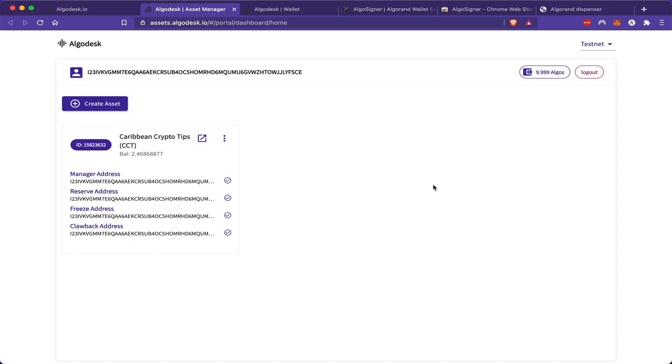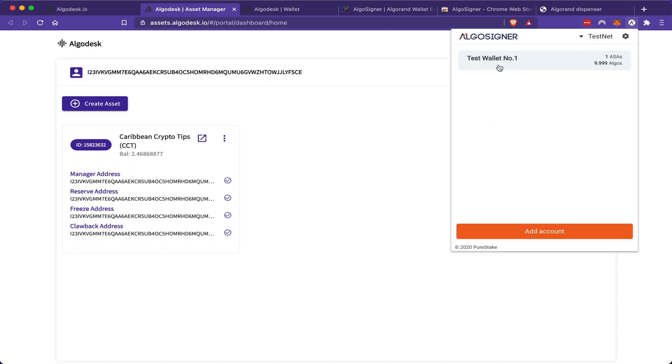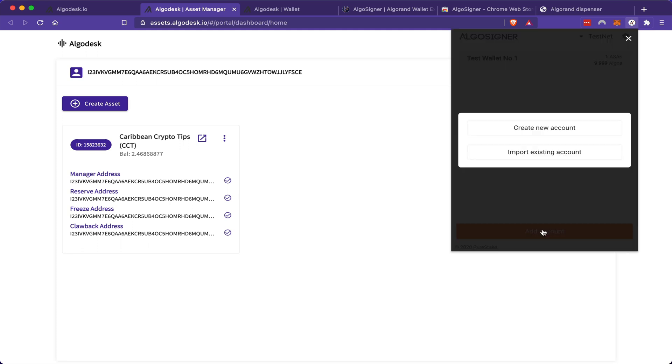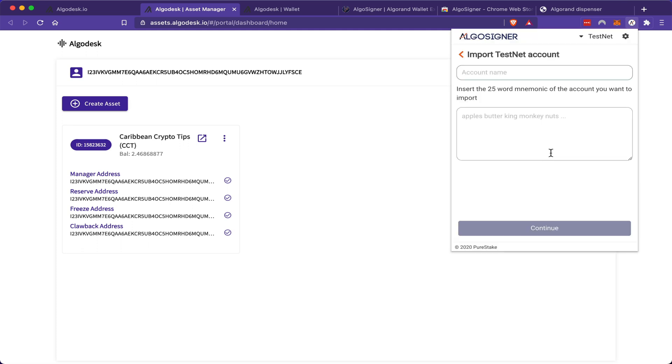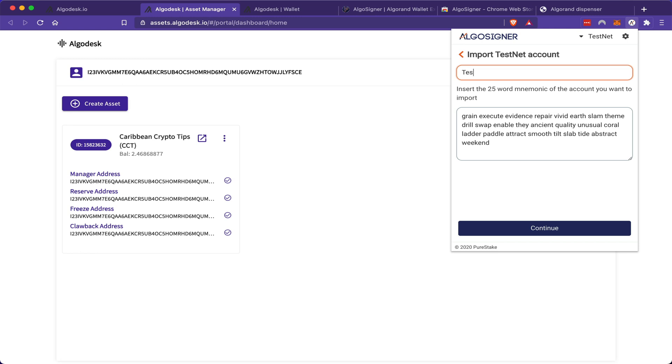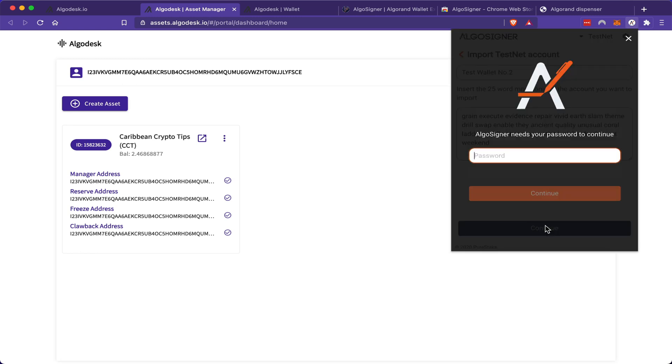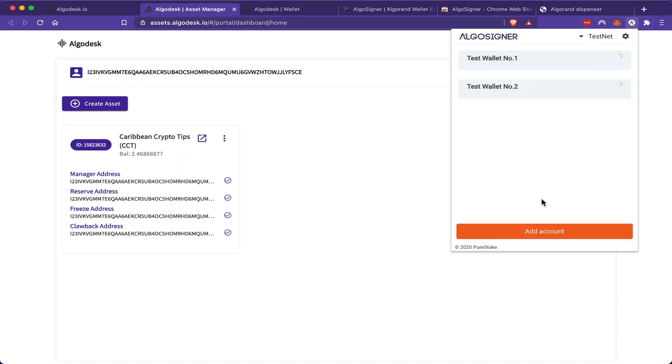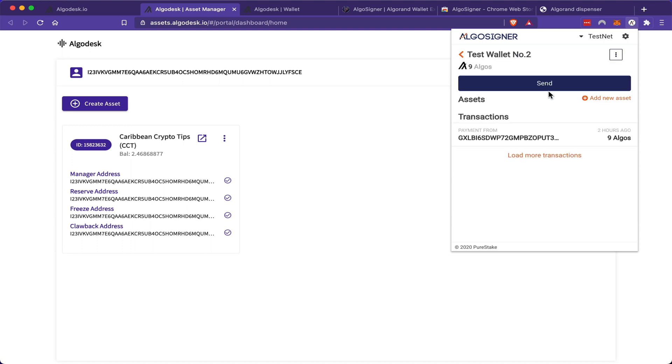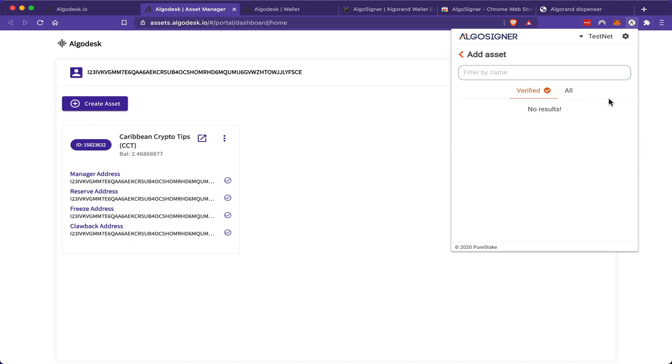So what I'm going to do now is I'm going to open up my AlgoSigner wallet. I'm actually going to add another wallet. And this time I'm going to import this wallet by entering my seed phrase. This wallet is going to be test wallet number two. Now, what I'm going to do is I'm going to send my CCT tokens from test wallet number one into test wallet number two. However, I must first open up my test wallet number two.